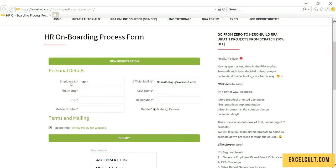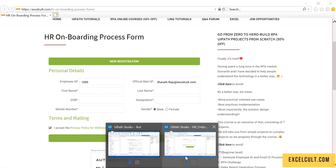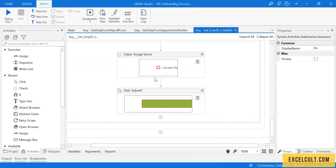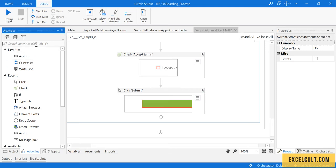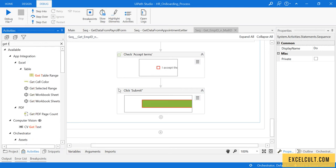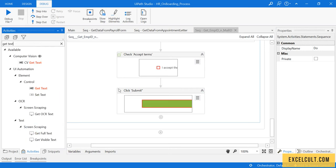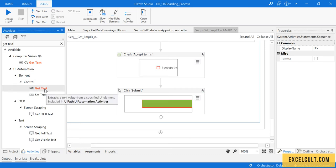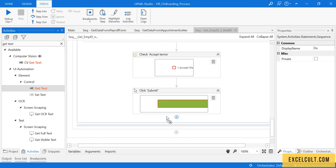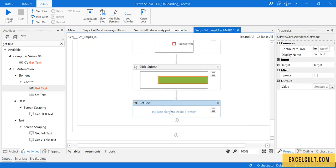We have to fetch the employee ID and the official mail ID from this particular screen. To do that, let's go back to the code and use Get Text activity. This activity can be used to fetch any data from the UI elements.